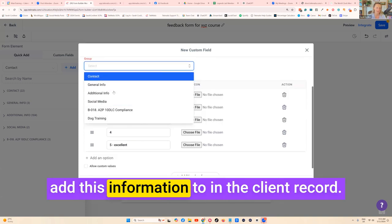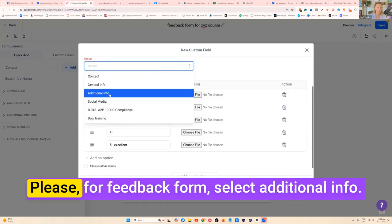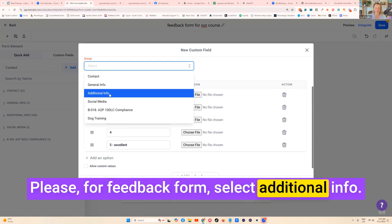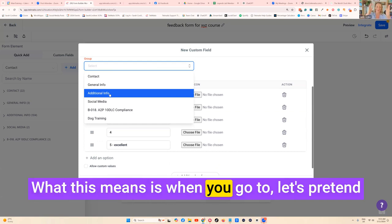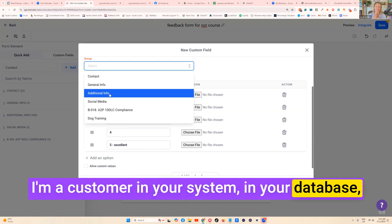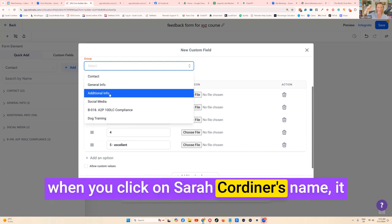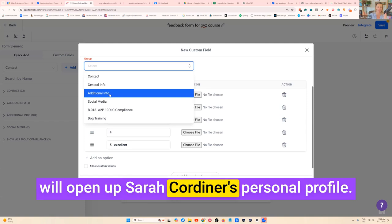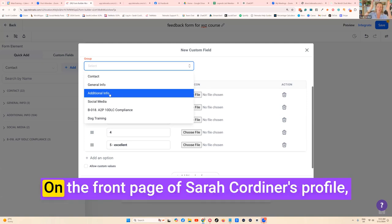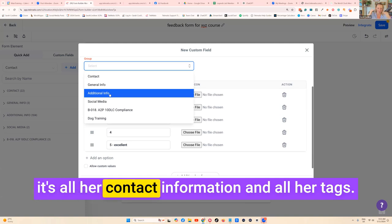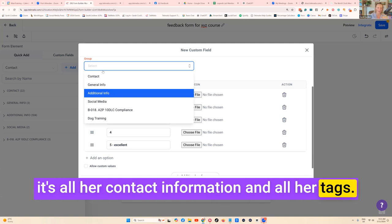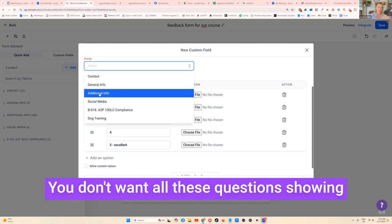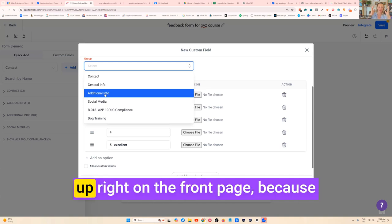Group means where do you want to add this information to in the client record. Please, for feedback form, select Additional Info. What this means is when you go to, let's pretend I'm a customer in your system in your database. When you click on Sarah Gordon's name, it will open up Sarah Gordon's personal profile. On the front page of Sarah Gordon's profile is all her contact information and her tags, this stuff over here.